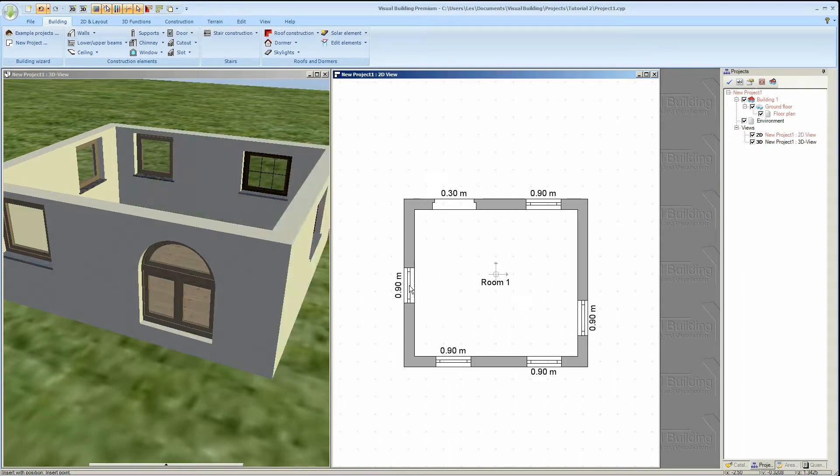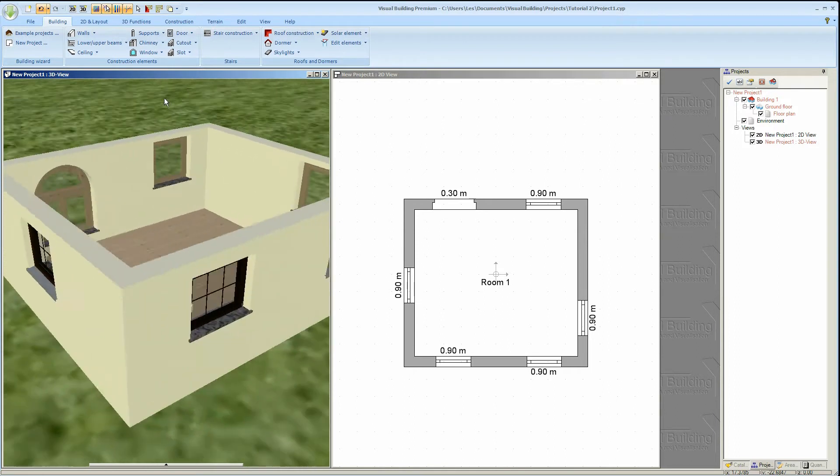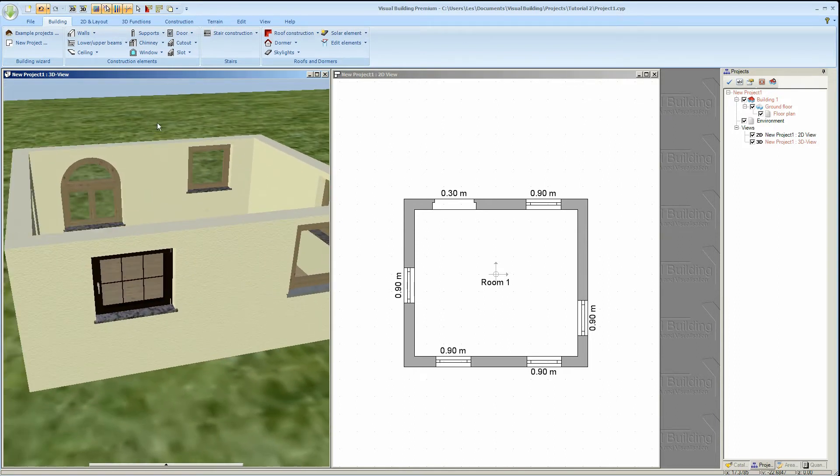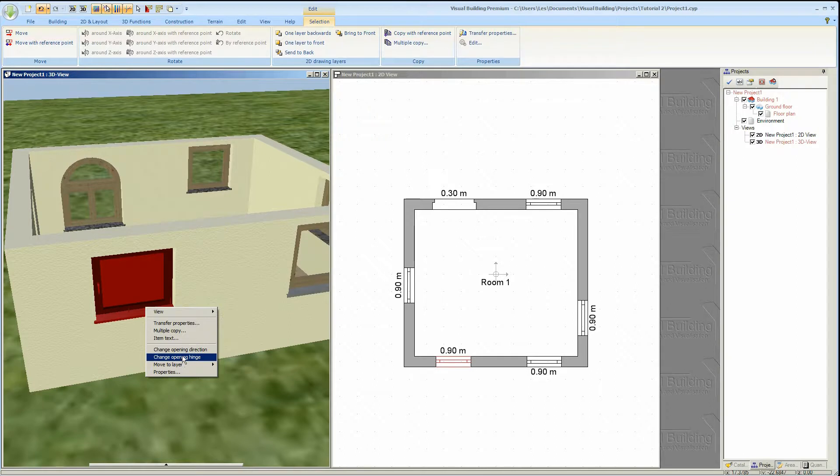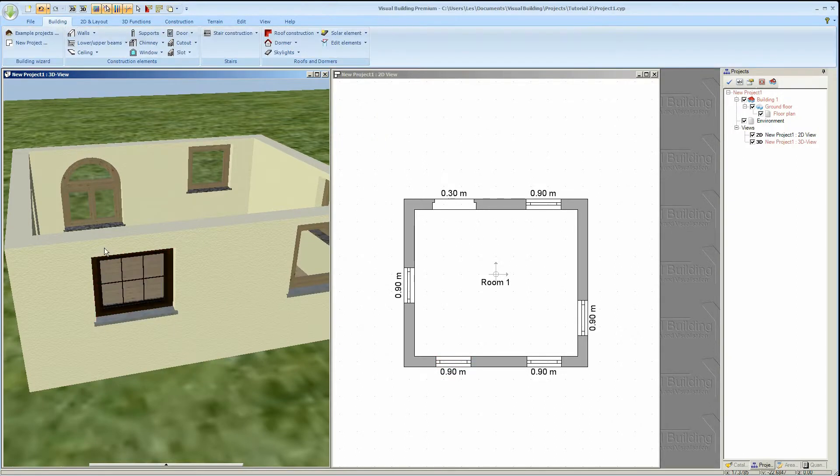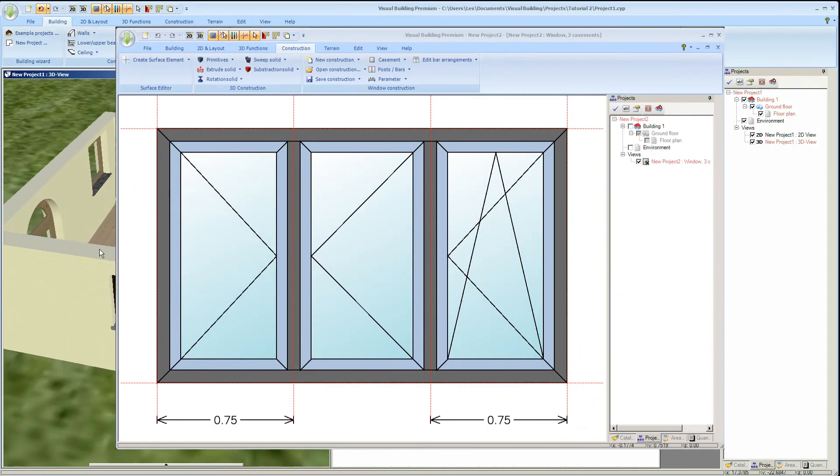You are free to use either windows catalog however the windows in the windows construction catalog are more versatile. And these windows can also be created with the visual building premium version using the windows construction tool.